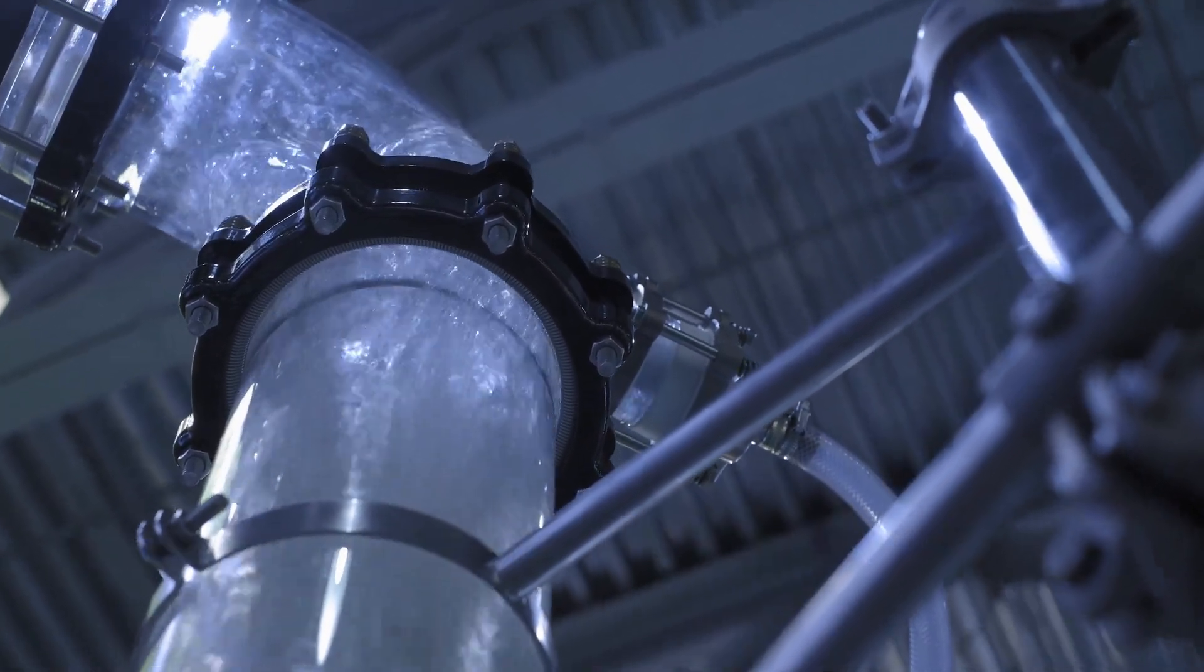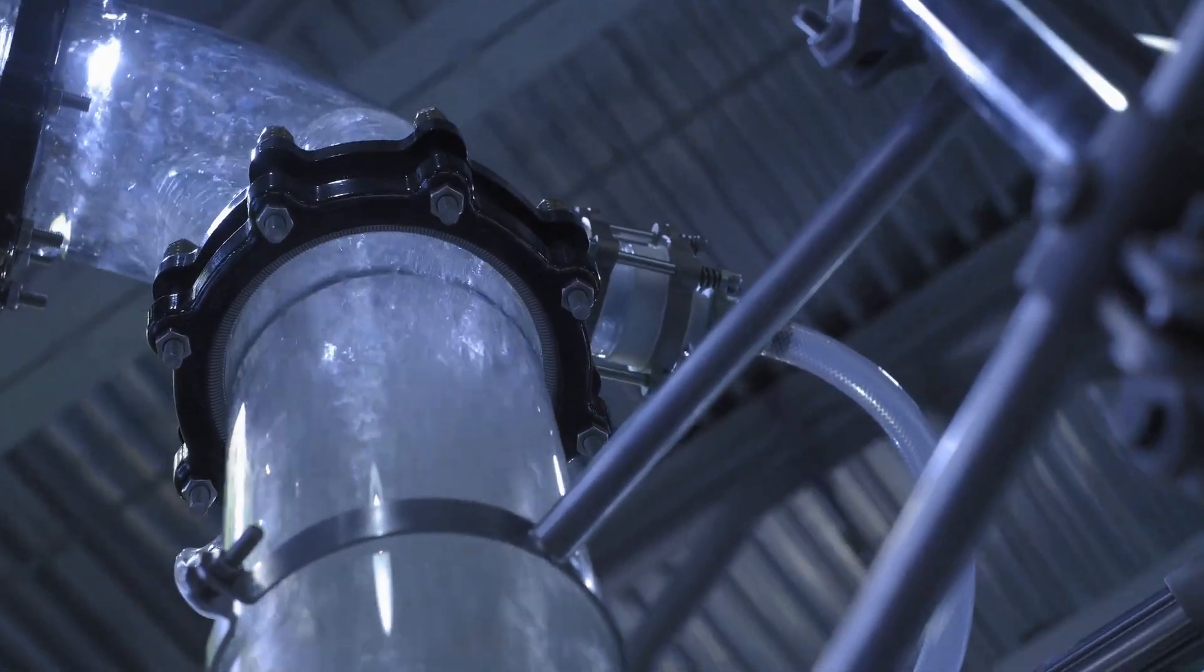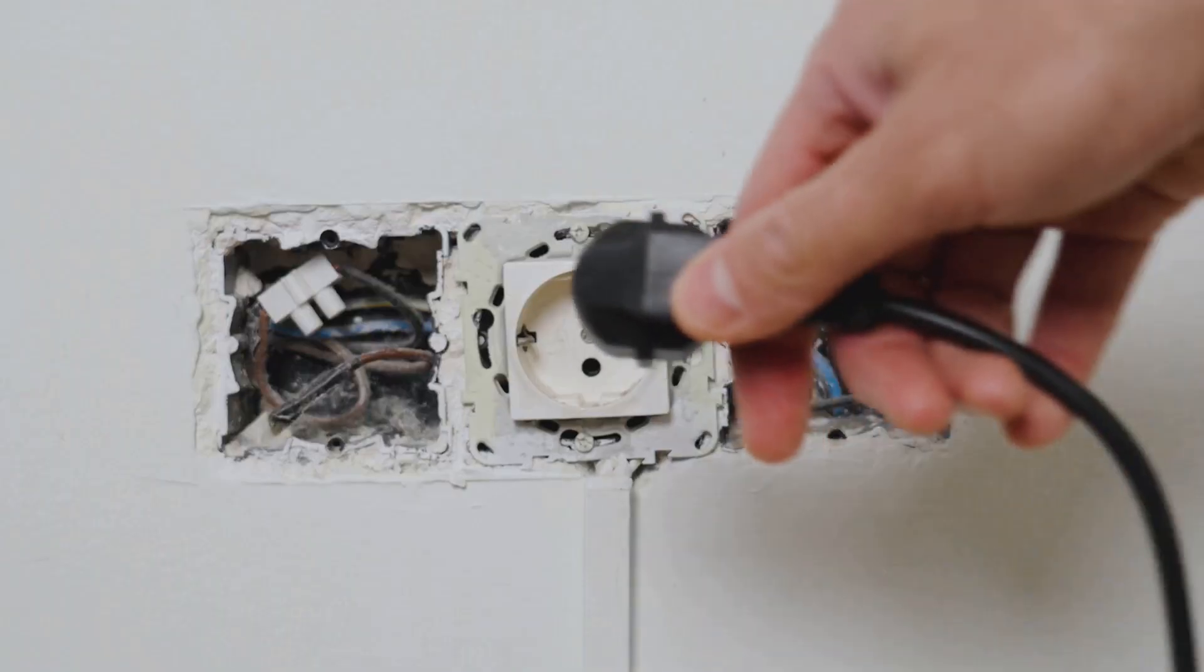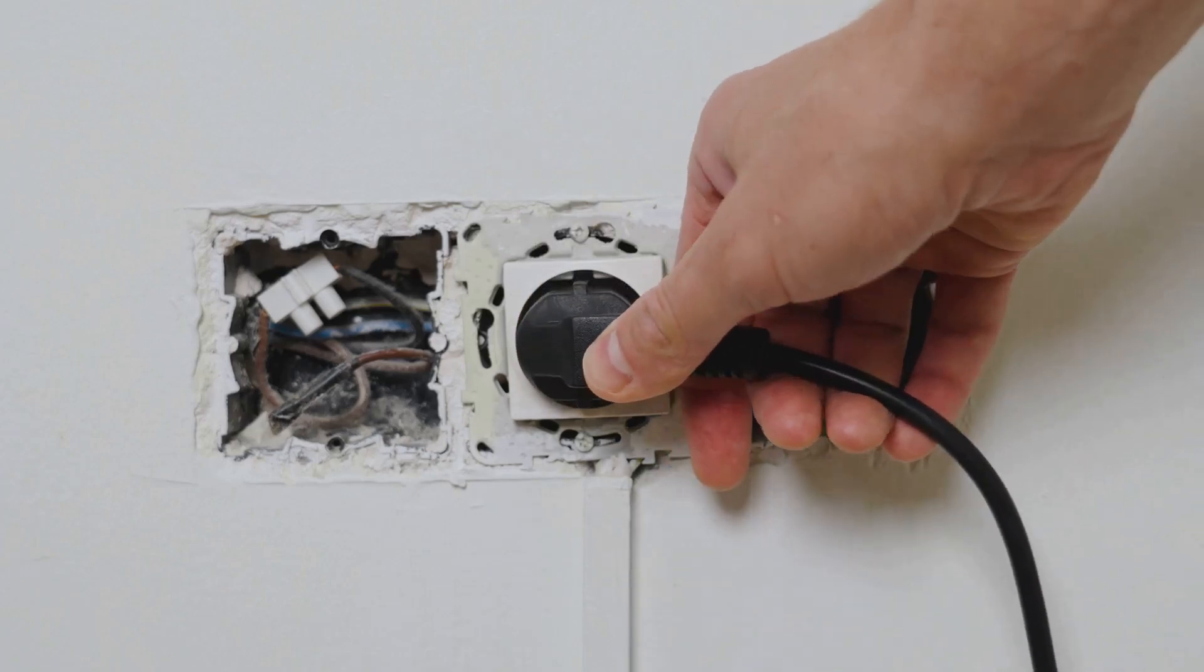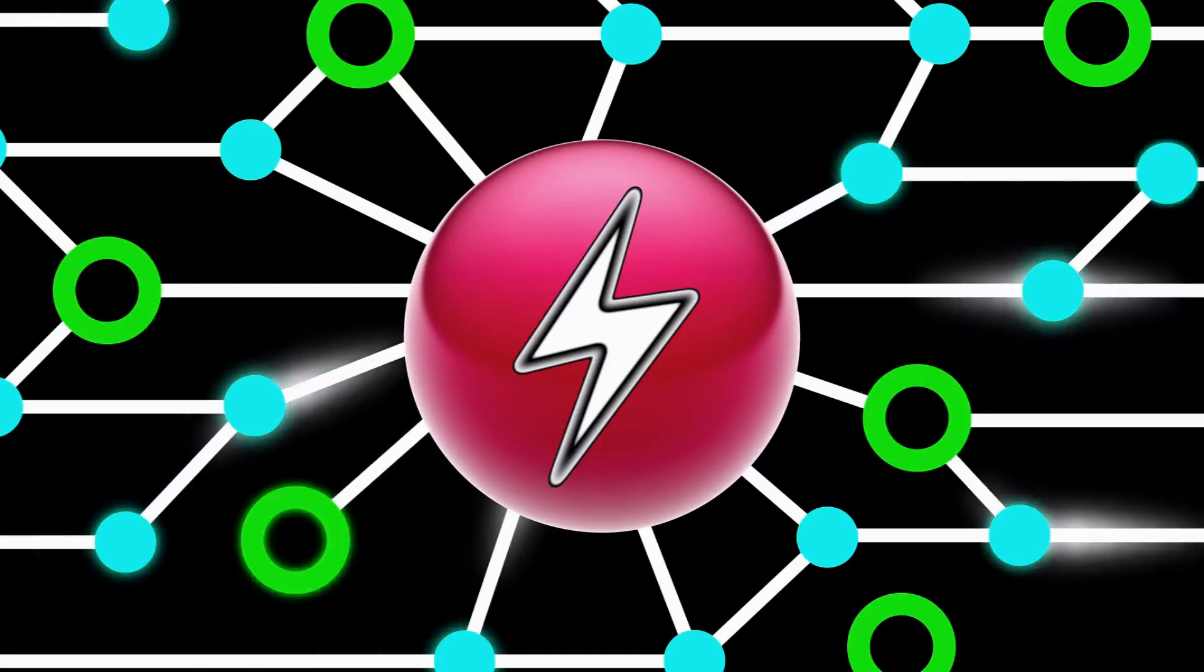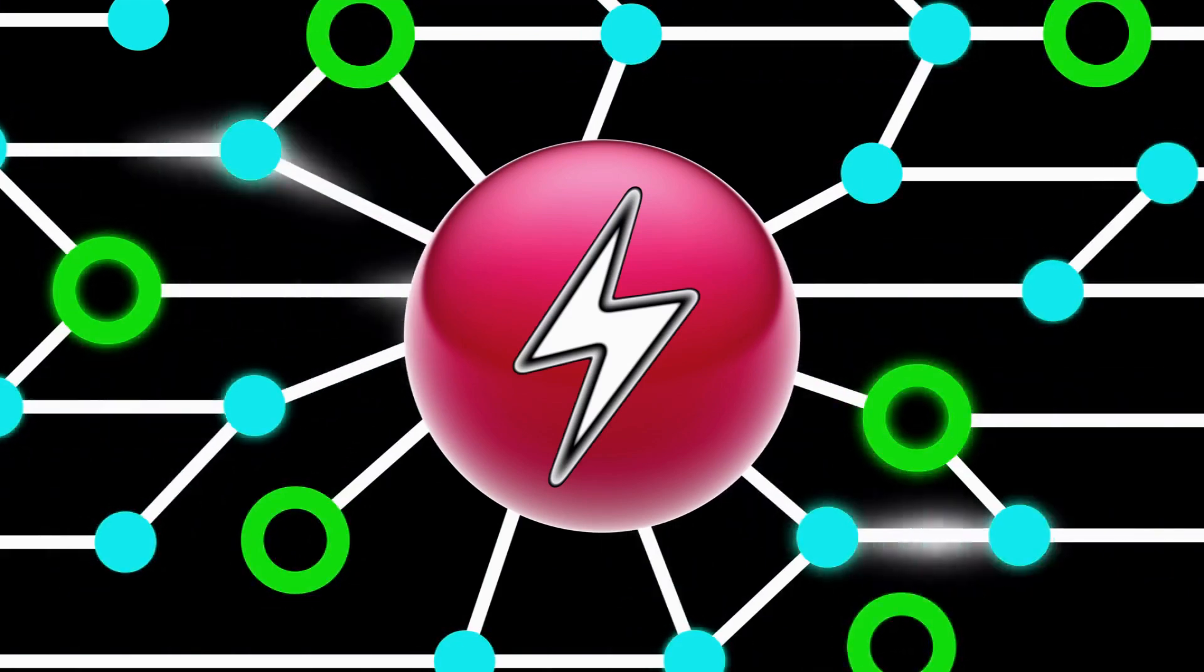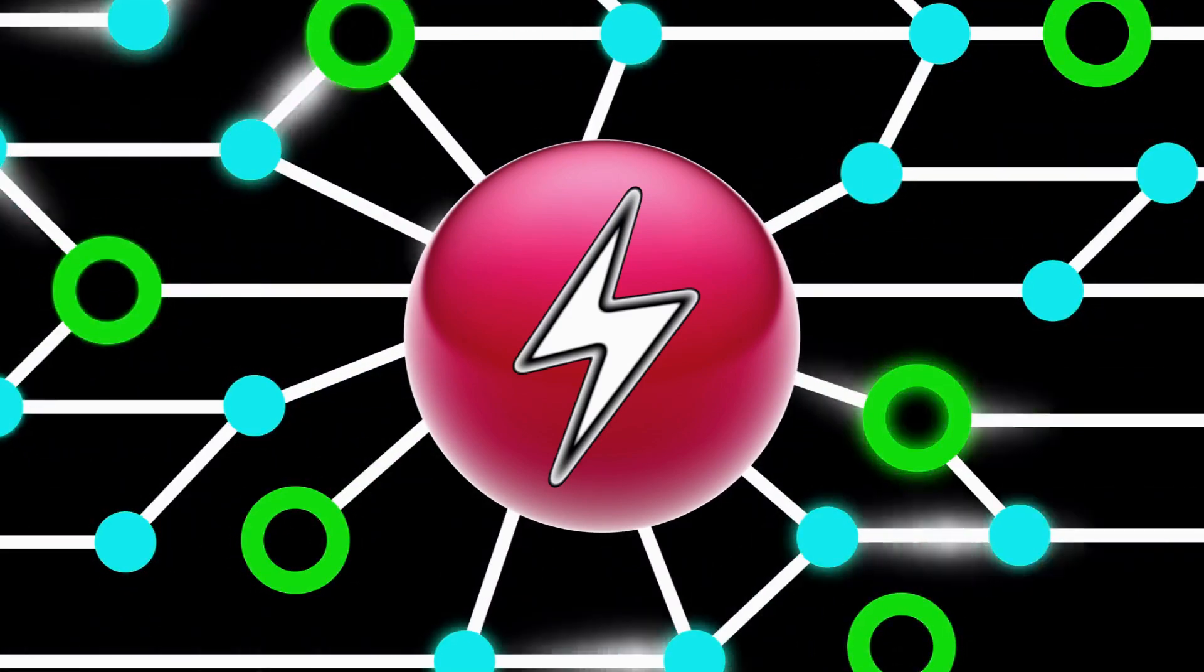It's tempting to think of the battery as a miniature pump, diligently pushing electrons through the circuit like a piston driving water through a pipe. However, this view diminishes the battery's true role as the orchestrator of the electric field.